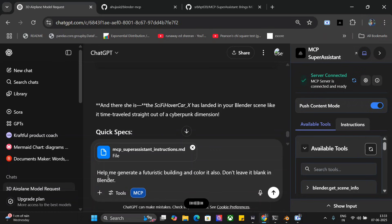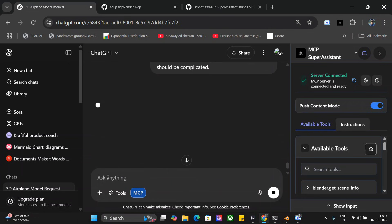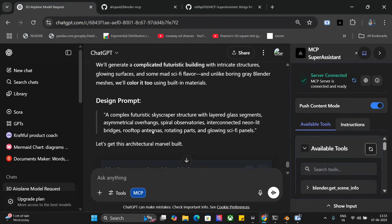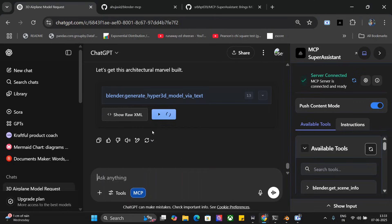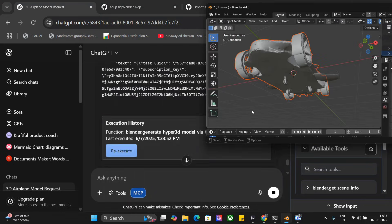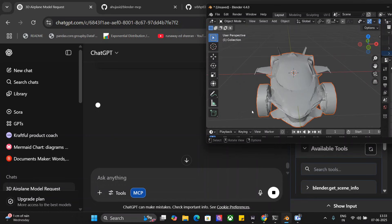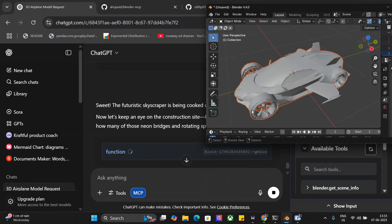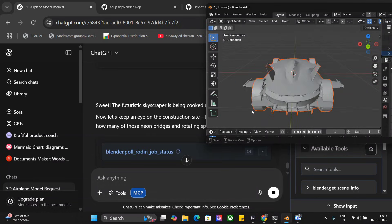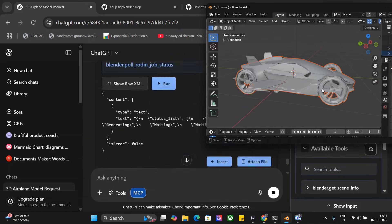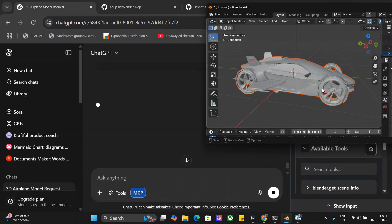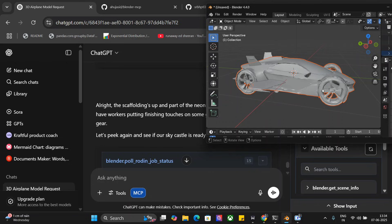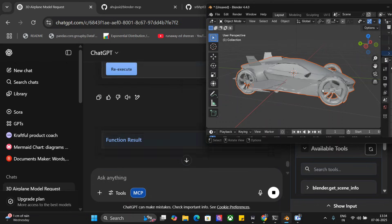The structure should be complicated. We have generated a jet, we have generated a complicated car. This time we are trying to generate a futuristic building which is quite complicated as well. Let's see what it generates this time. The car looks amazing—it looks like it came straight out of Batman movies.